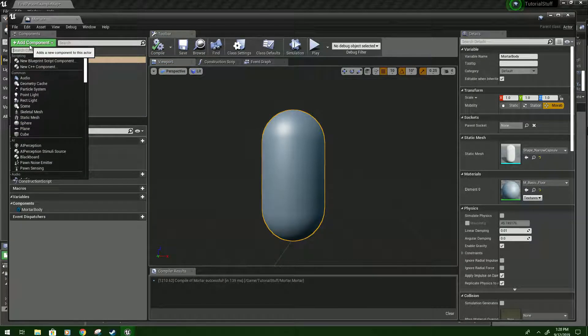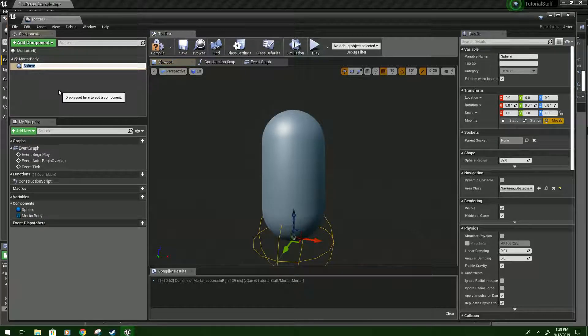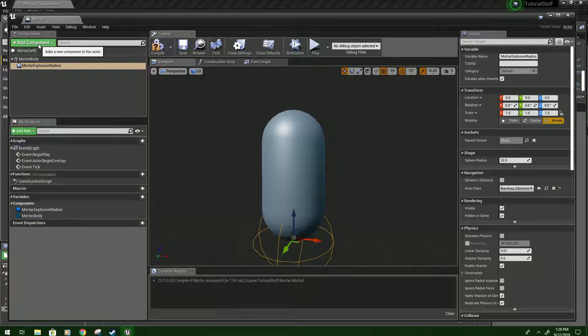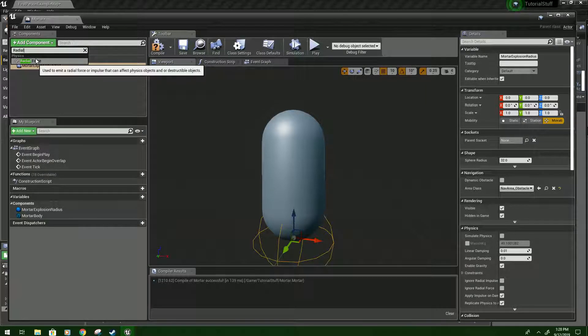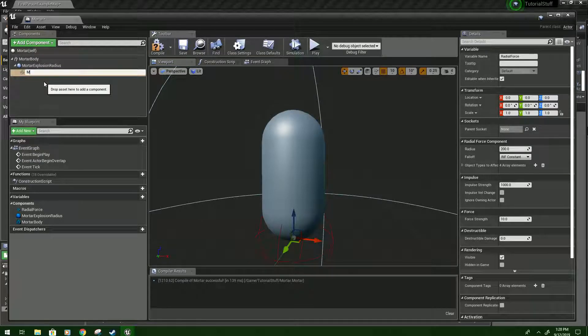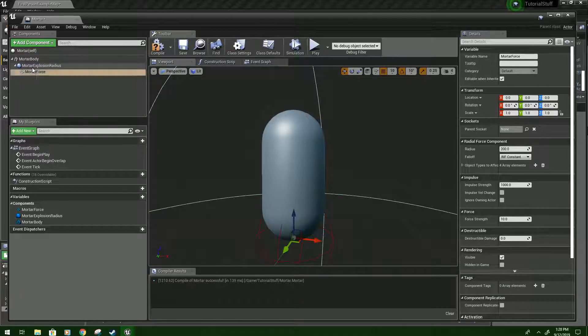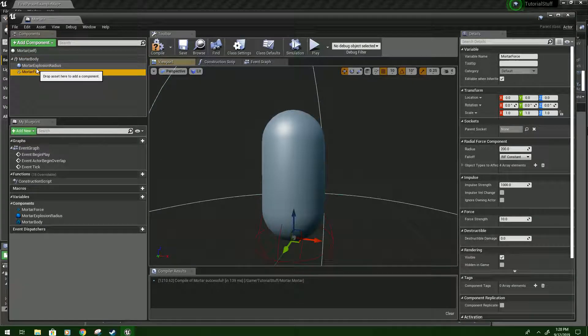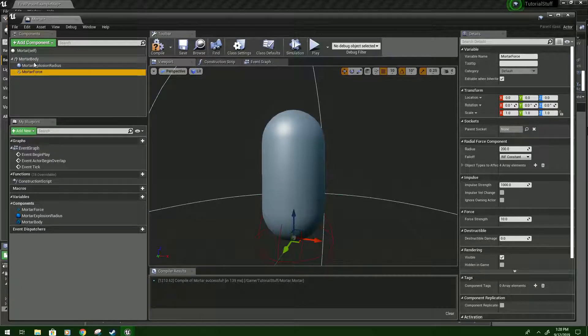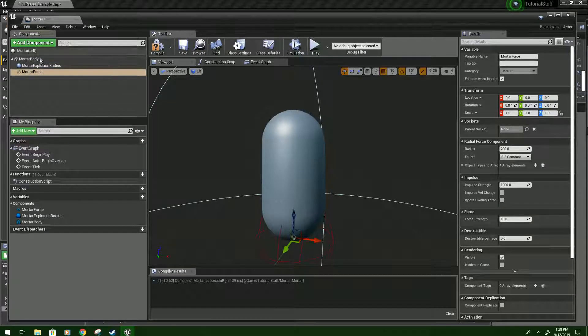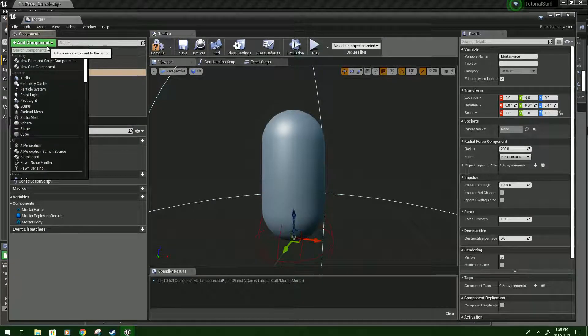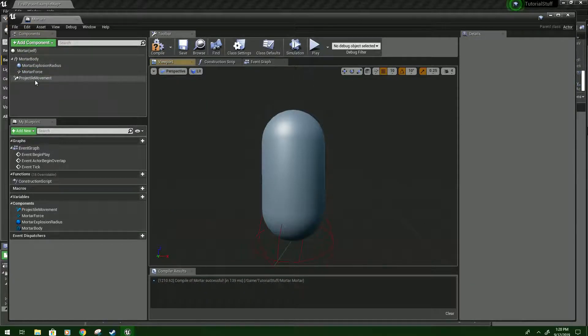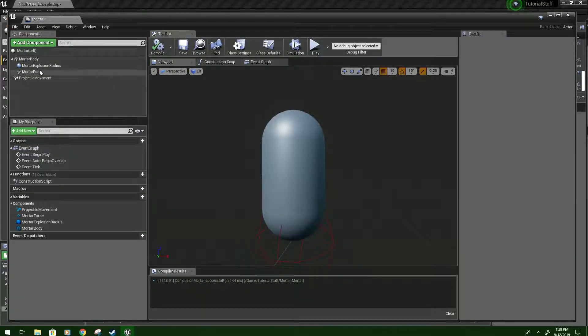Next, we'll do Add Component. We'll type Sphere. And look for Sphere Collision. We'll name this Mortar Explosion Radius. And we'll click Add Component again for Radial Force. And we'll name this Mortar Force. And if you accidentally did it like this, and it's parented there, parent it to the body. It actually probably doesn't matter, but it might, like with other things. So it's a good habit to keep in new to parent things where you want them. And then Projectile Movement. And this is what actually gives your mortar movement.